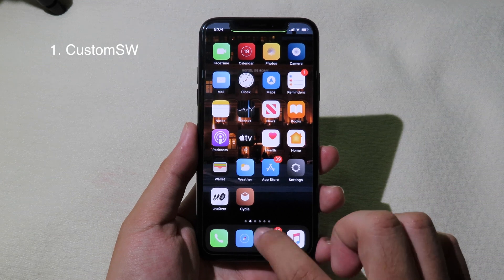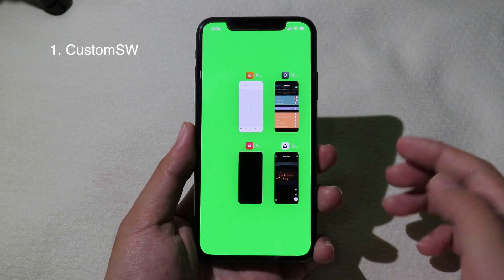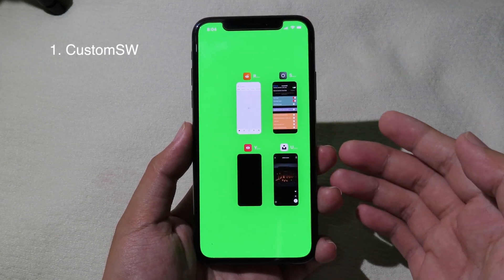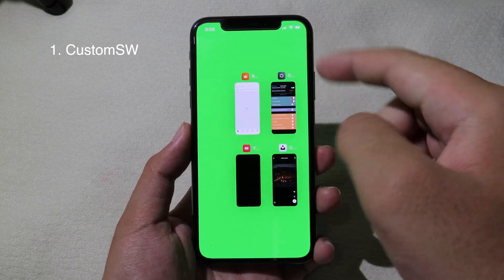After the device has been resprung, we can go to the app switcher again. As you can see, the background color has now changed to green.